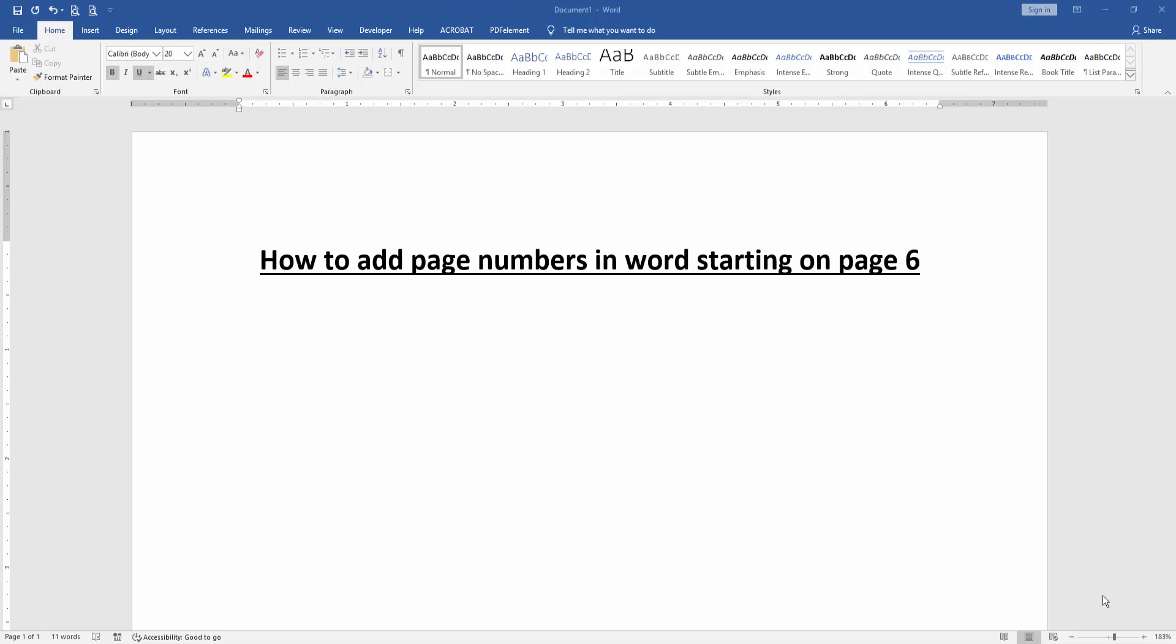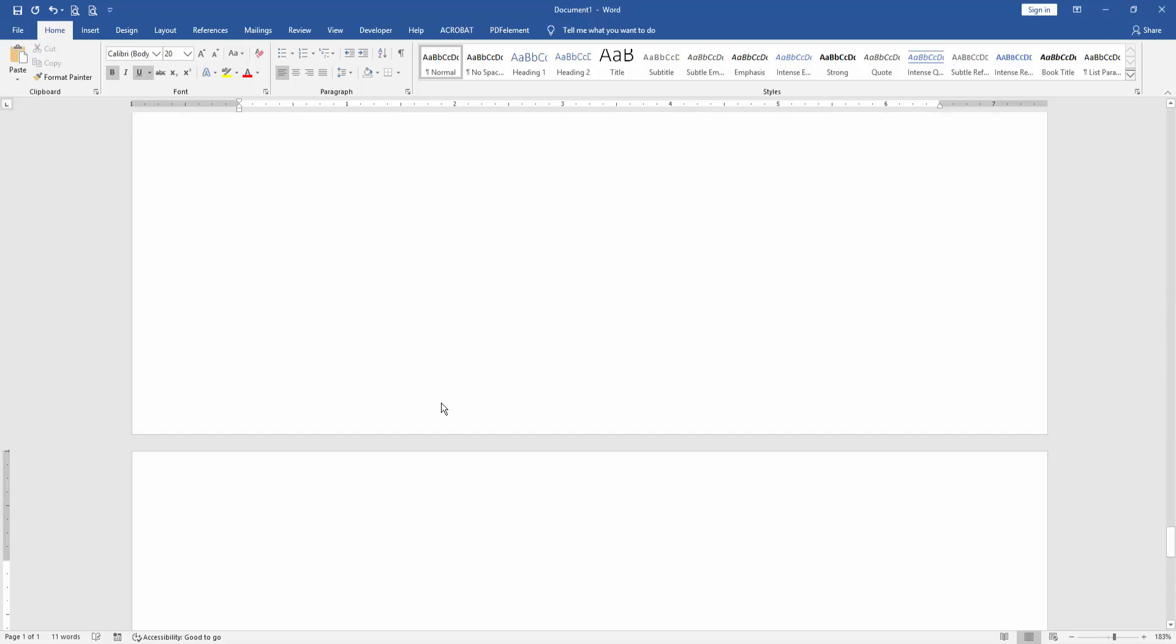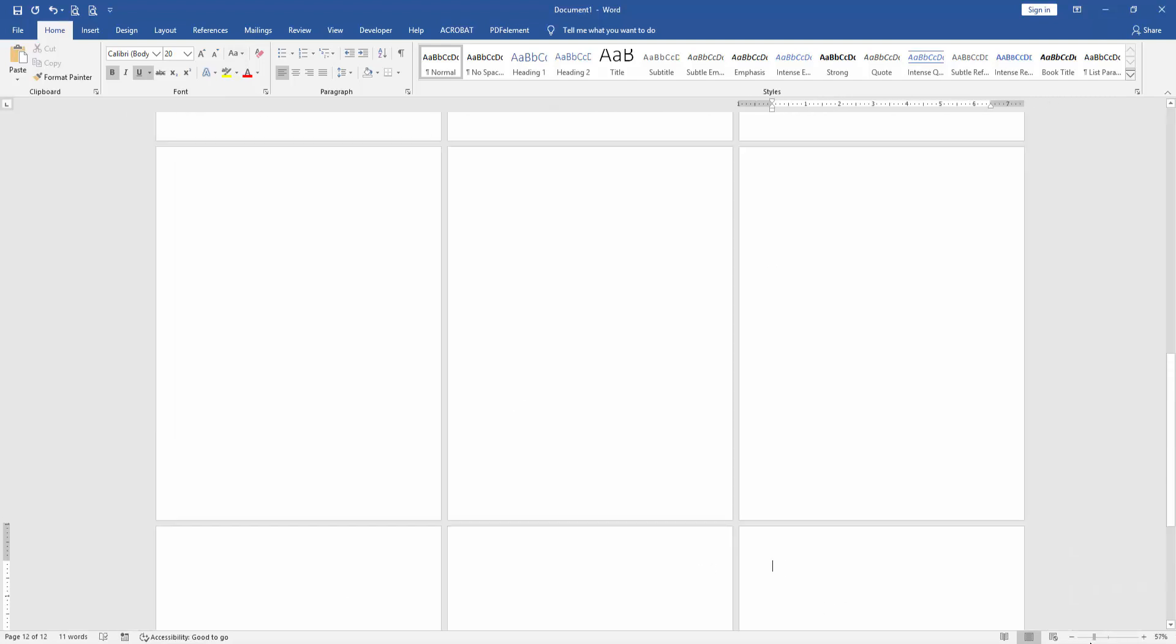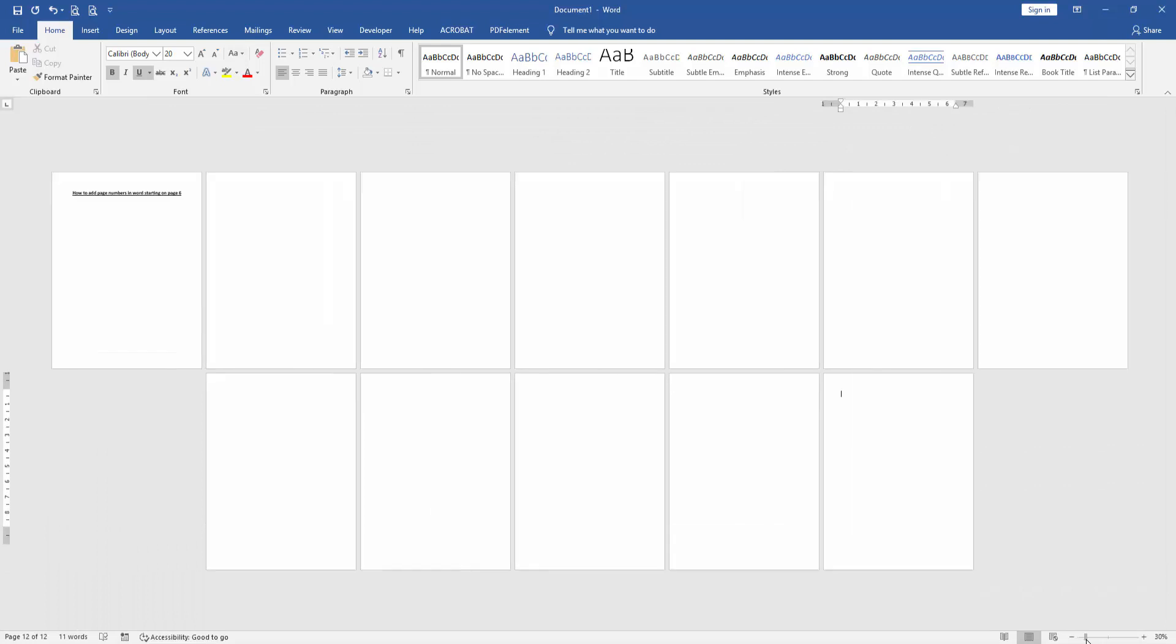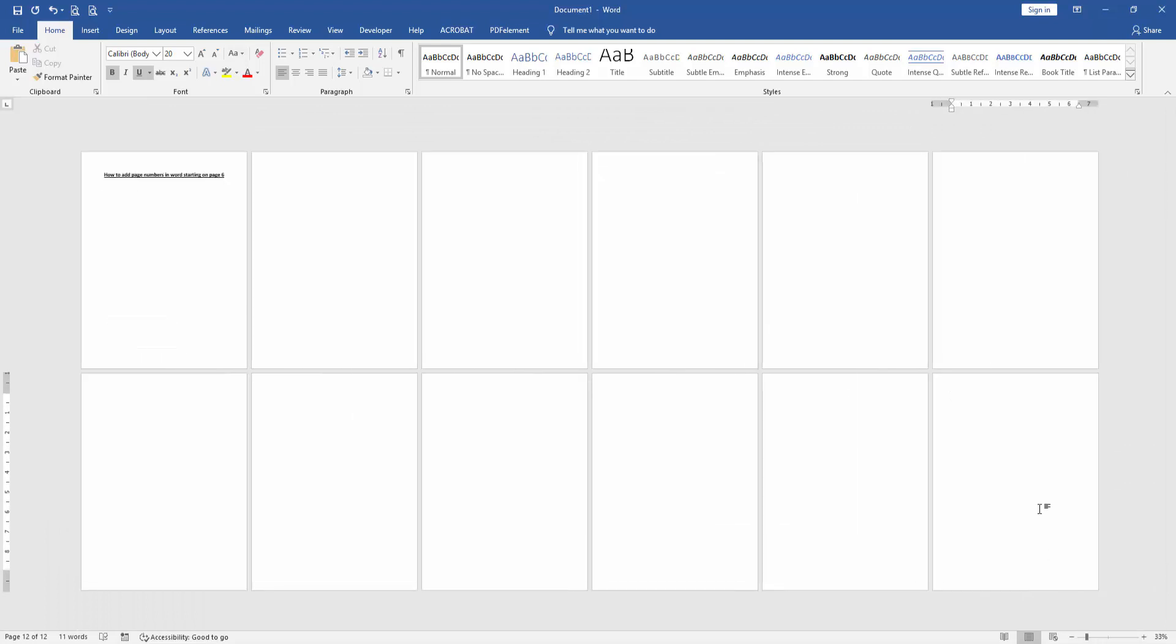At first we have to open a Word document. Now we want to add page number in Word starting on page 6. Firstly, insert some pages. Press Ctrl and R on our keyboard. Then zoom out this document to see the whole page. Then go to the sixth page.